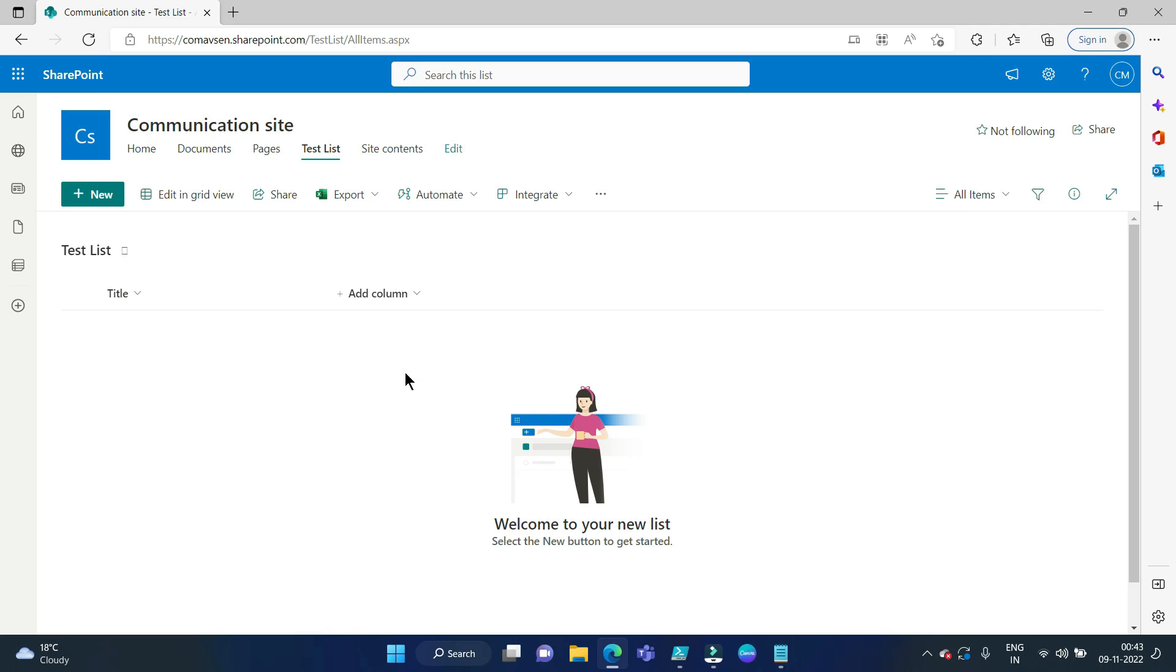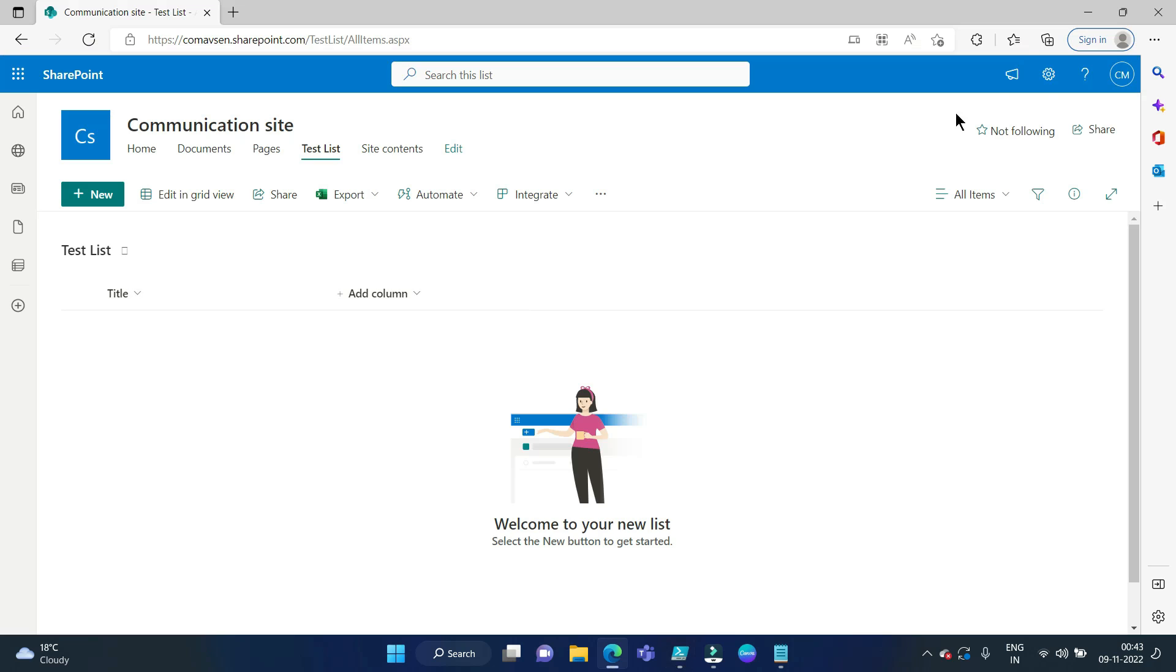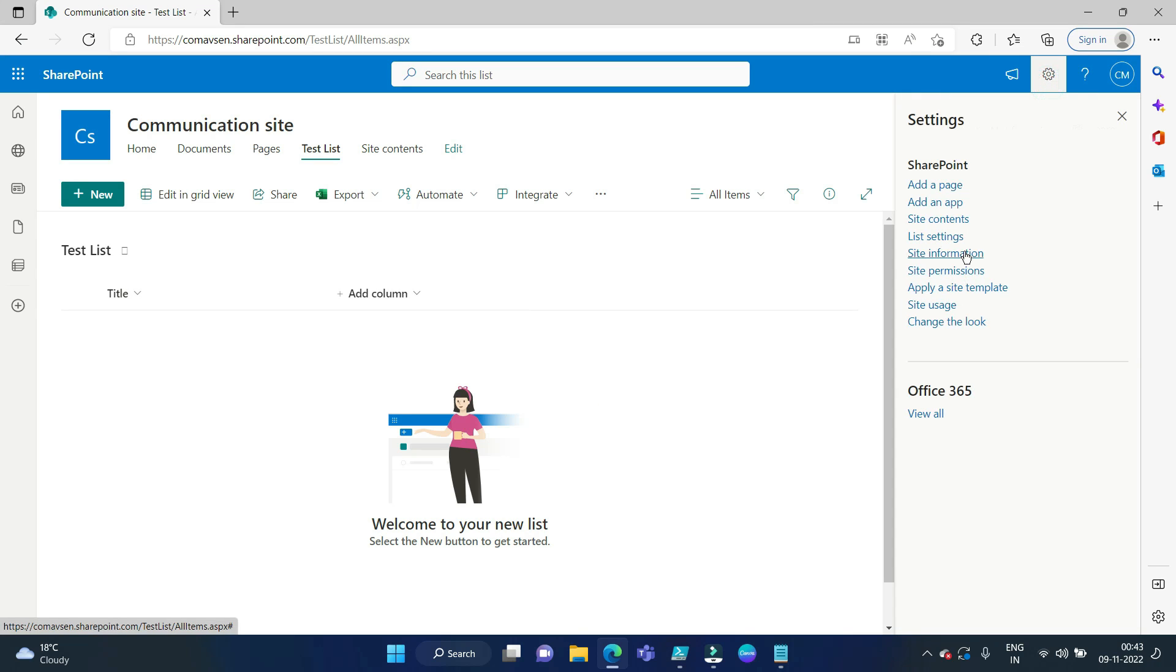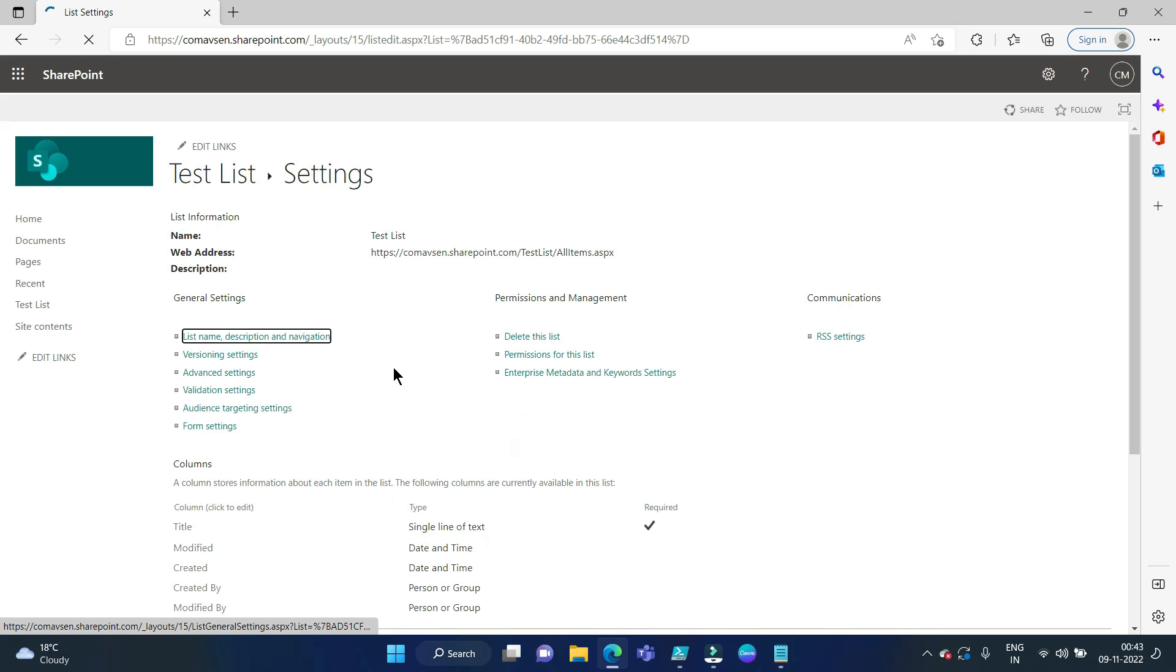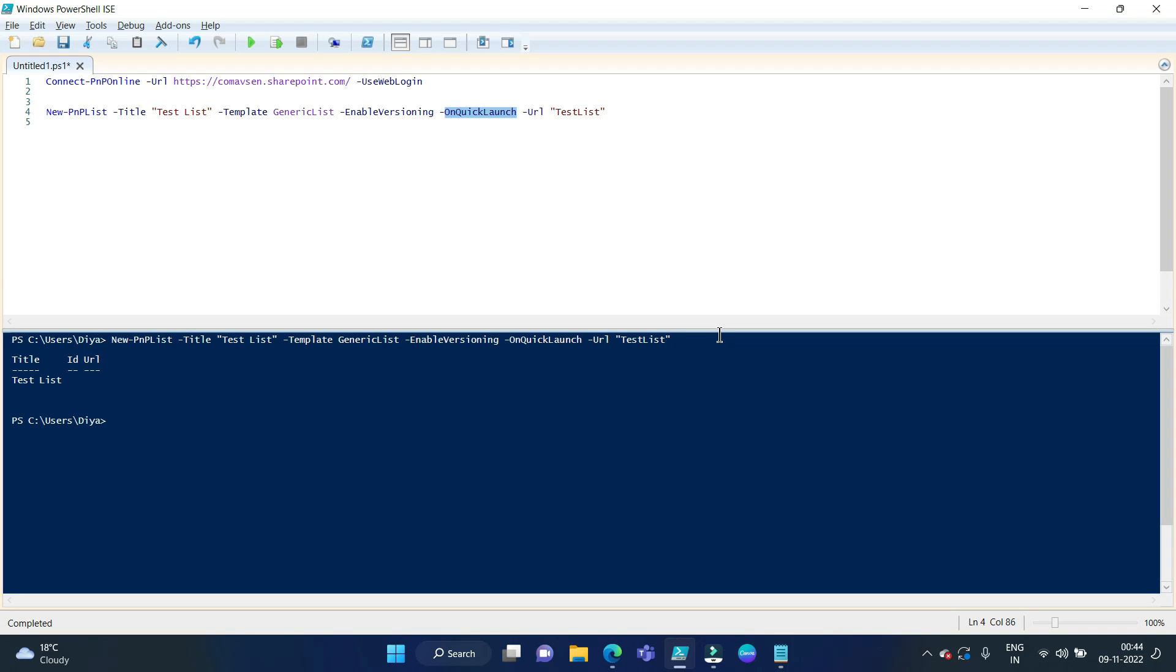After that, we have enabled versioning, so if we go to list settings, versioning setting, you can see versioning has been enabled. So that is it for creating a new list in SharePoint Online using PNP PowerShell.